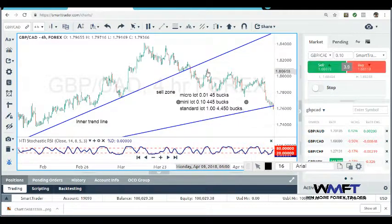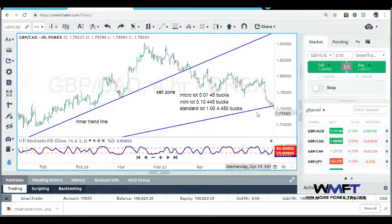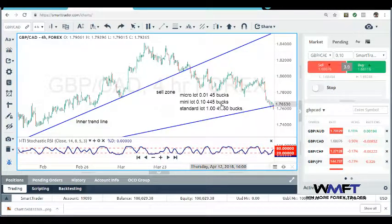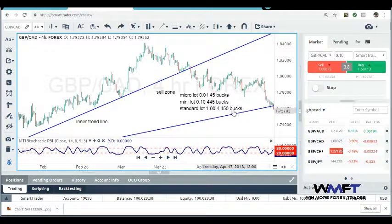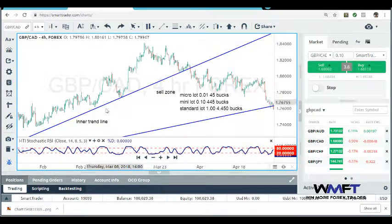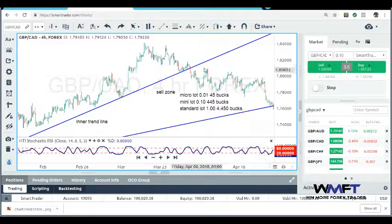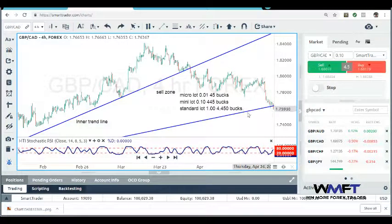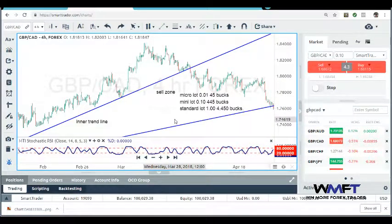This candlestick here was April 9th, 2018, and this candlestick is April 30th — so from the 9th to the 30th, about 20 to 21 days. You would have made $45 at a micro lot, $445 at a mini lot, or $4,450 at a standard lot. That's just using the power of trendlines — not support, resistance, nothing else. Once the market broke this trendline and you sold, you just rode the waves all the way down to this outer trendline, letting the market do what it does.